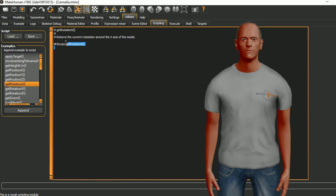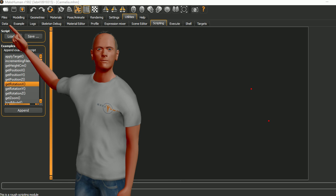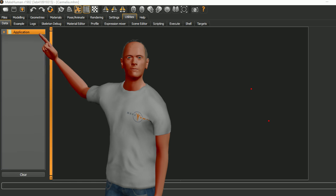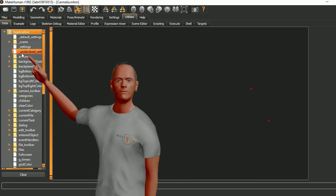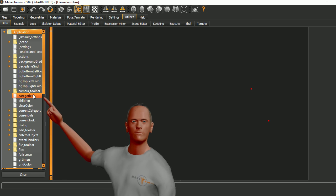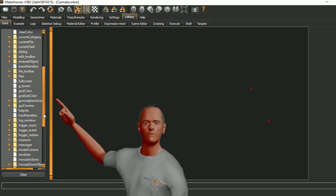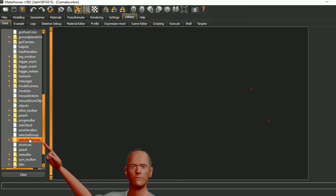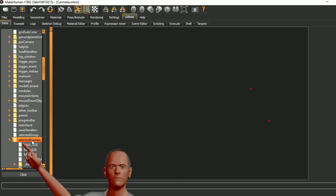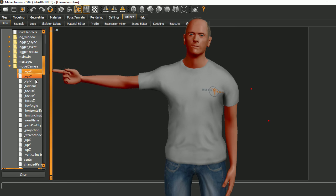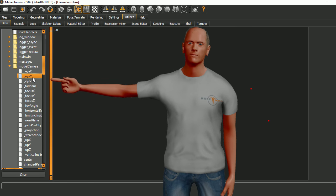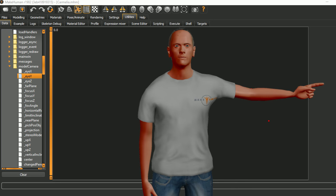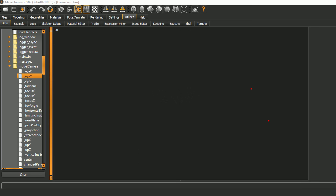Next let's come over to the data tab. In the data tab we have this application and under application there's a lot of objects down here. One of these is the selected human. There's some things about the active human and model camera is one that we can play with a lot. So let's play with that today. If you double click on something you can see the current value for that.